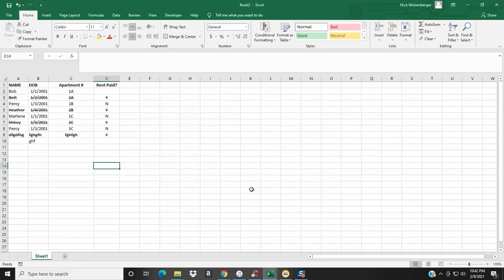So that's how you use conditional formatting to make columns in a row strikethrough automatically. Thanks for watching this Excel tip — be sure to subscribe for more.